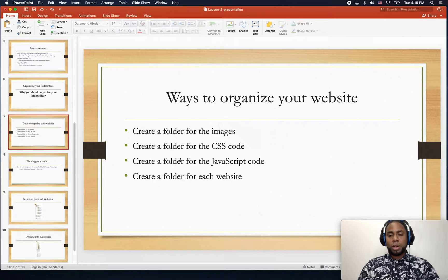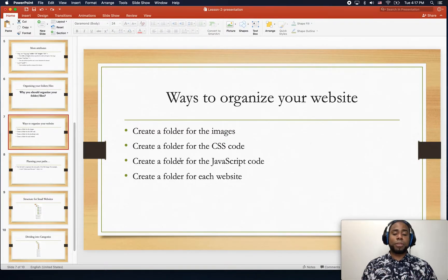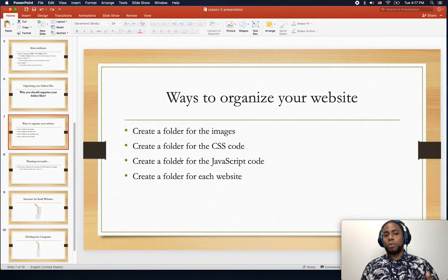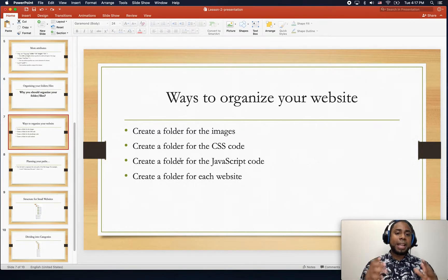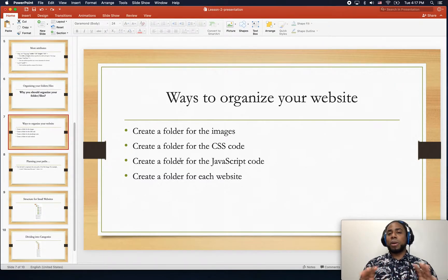So ways to organize your website: first, create a folder specific just for the images. You can also create a folder for the CSS code — we're going to do CSS later. You can also create a folder for the JavaScript code. And if you have many projects and create many websites, you should create a folder for each website, name that folder the same way you'd call your website, and then put every file inside that folder.